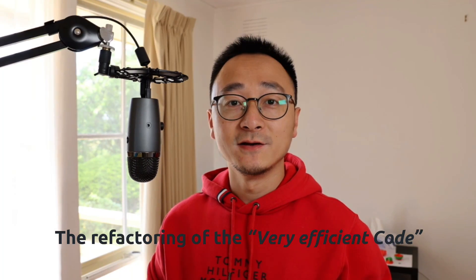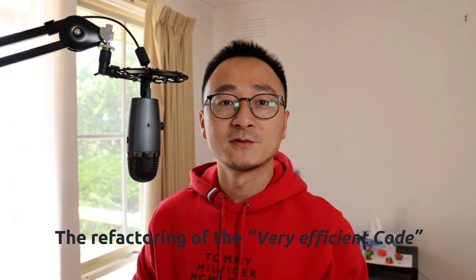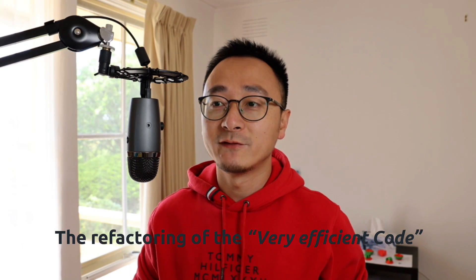Hi there! In this video, I'd like to share with you a very interesting refactoring experience I recently had.